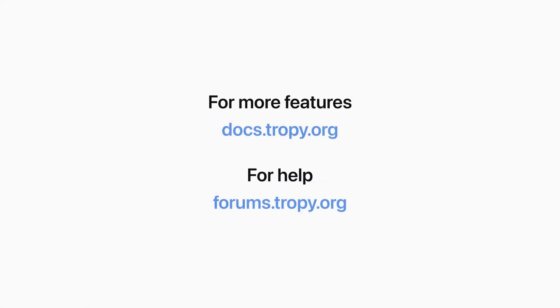For more details on metadata templates, resources about metadata vocabularies, and other Tropy features, check out the Tropy documentation at docs.tropy.org. Thanks for watching.